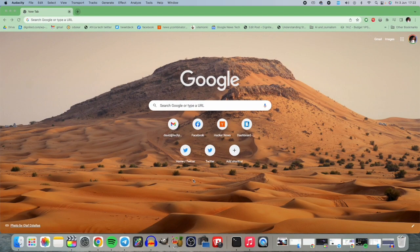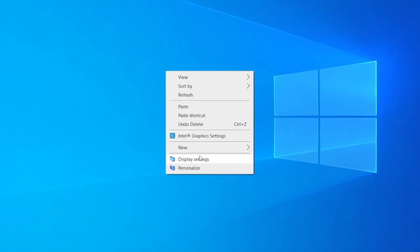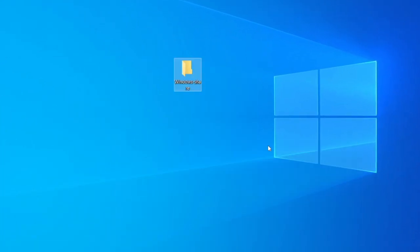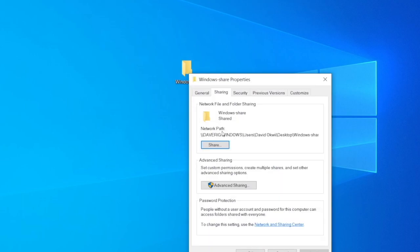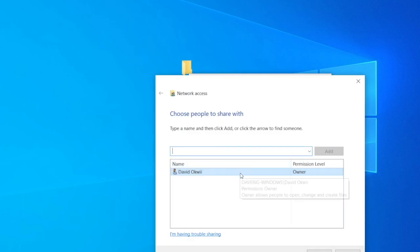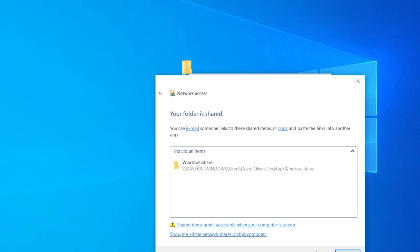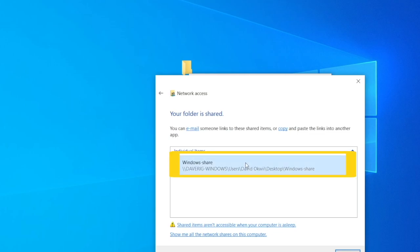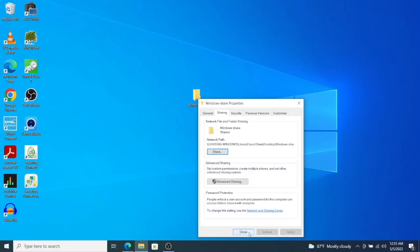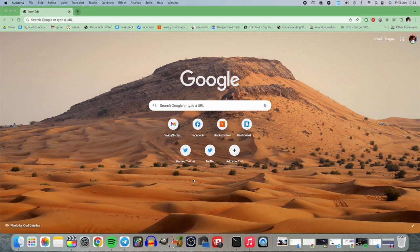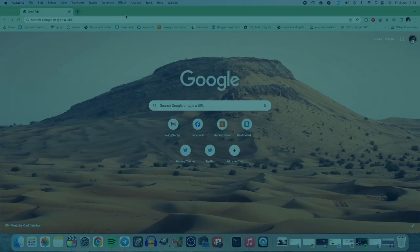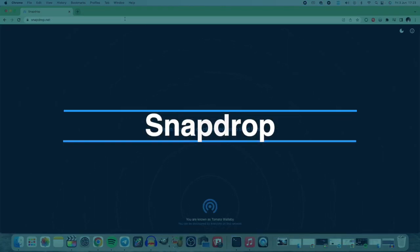Usually when you want to share files between your MacBook and Windows PC, you probably want to create a shared network folder and then connect the devices on the same Wi-Fi network. But this method can sometimes not work and it's kind of complicated. A quick way to share files between whatever device you have is to use a tool called Snapdrop.